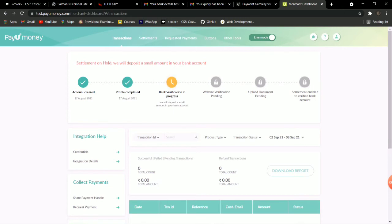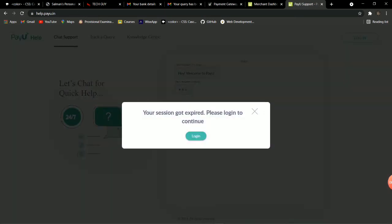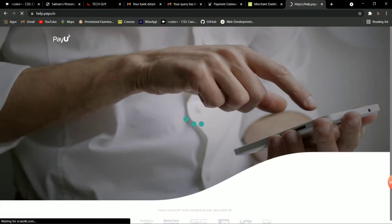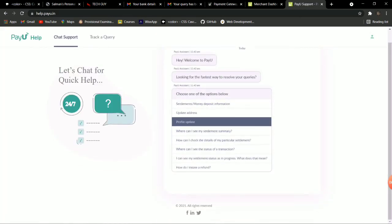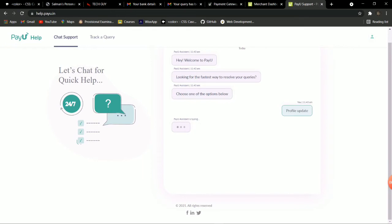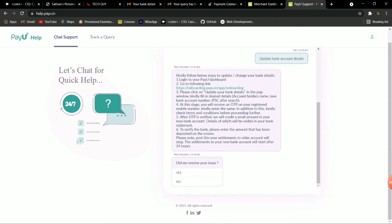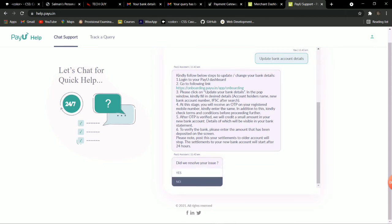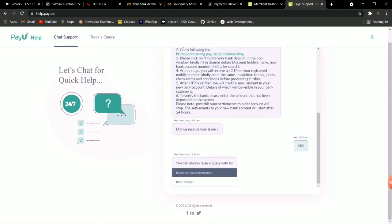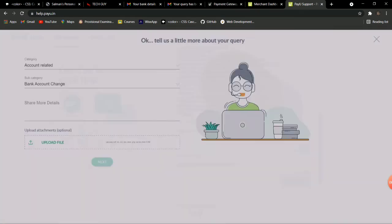What you have to do is go to the plugin and developer guide section, then go to 'Get Help'. From there, go to login, click on 'Profile Update', and select 'Update Bank Account Detail'. It will show you how to update your bank account. Leave that aside and click on 'Did we resolve your issue?' — click No and raise a ticket.